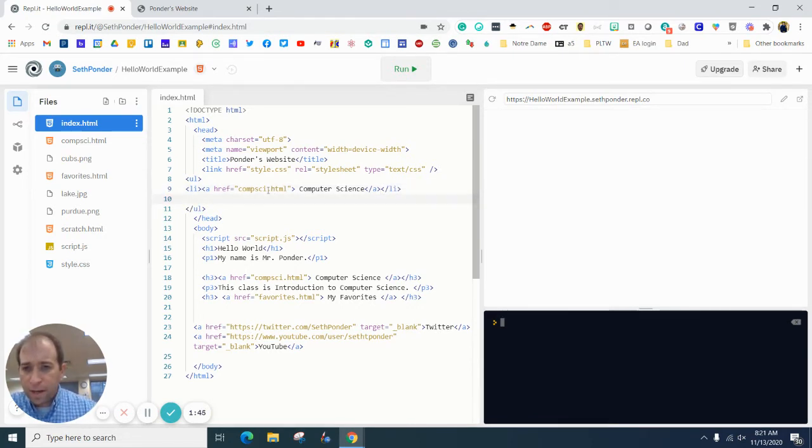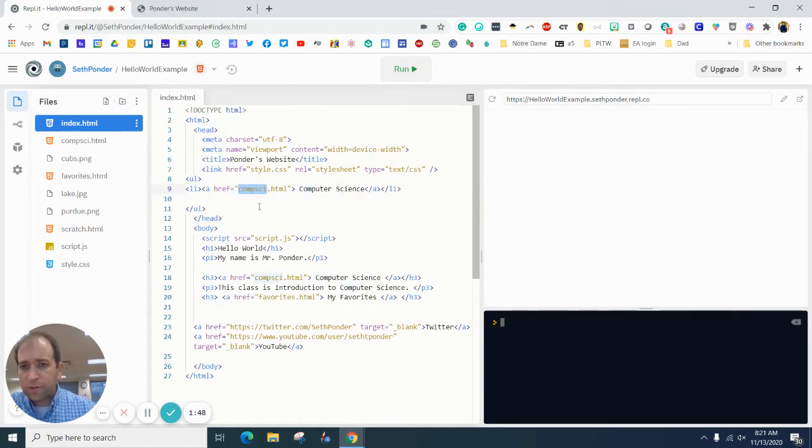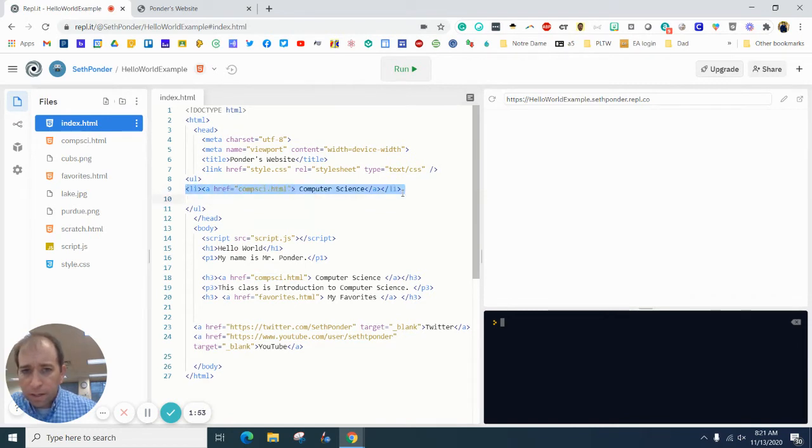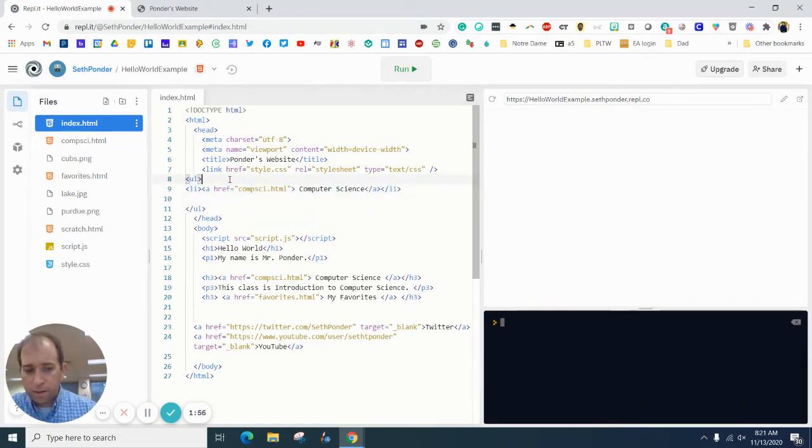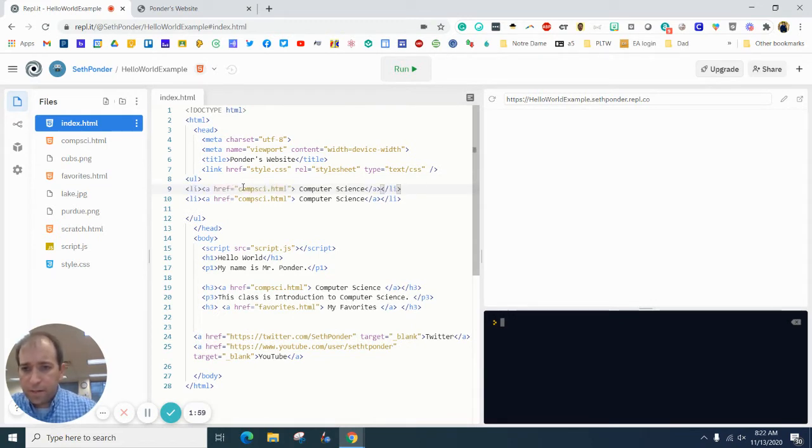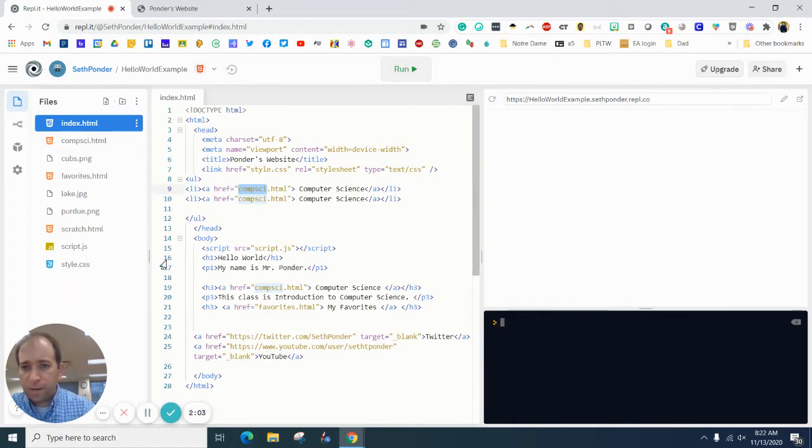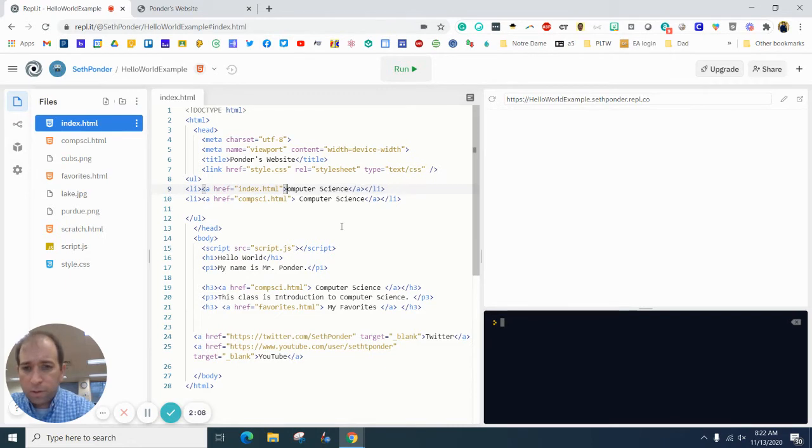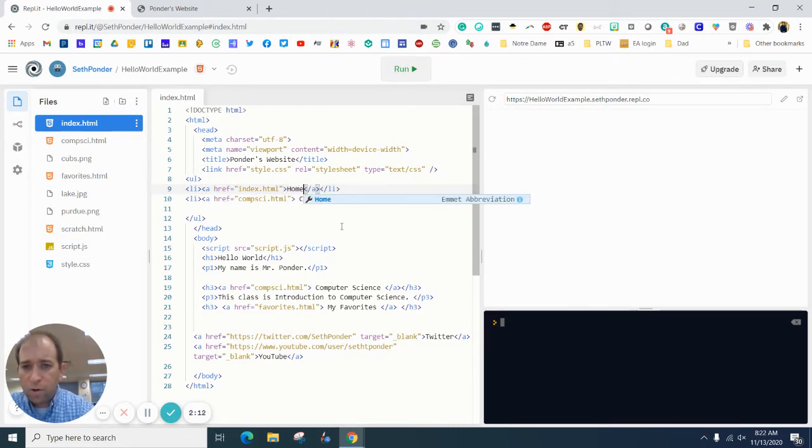Okay, and then we're going to change this. Actually, I'm just going to copy this whole thing. I'm gonna paste it. I'm gonna make this first one, instead of the computer science page, I'm gonna make this my index page and I'm going to call this my home page.